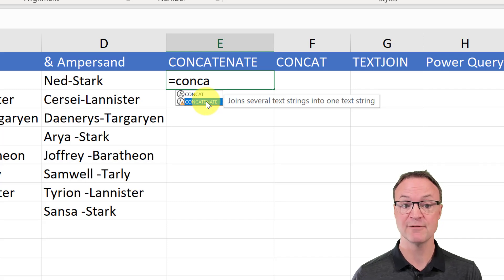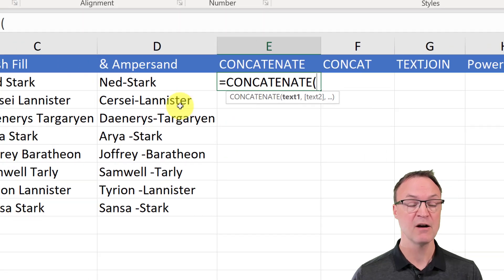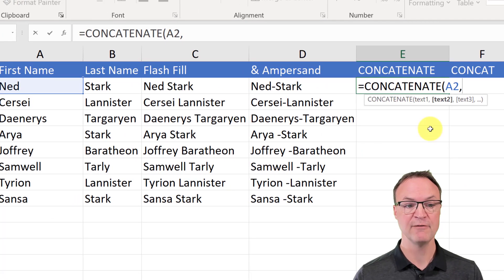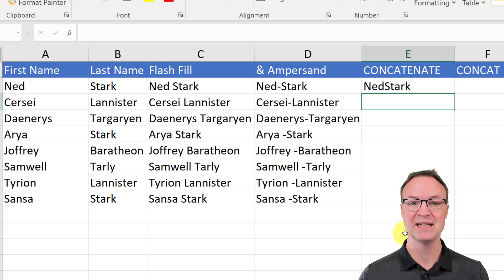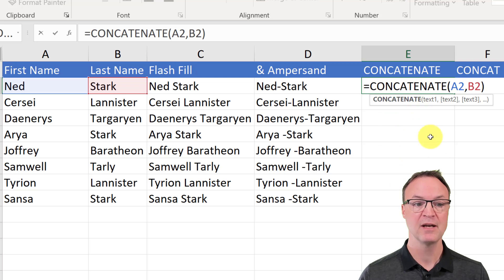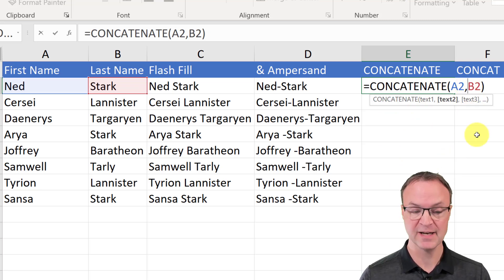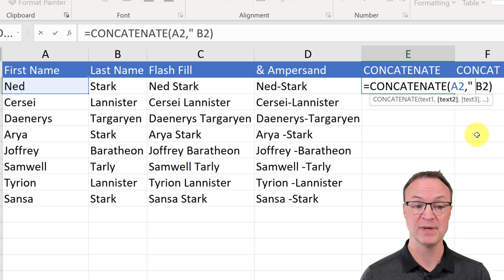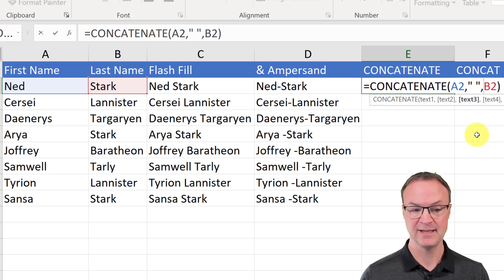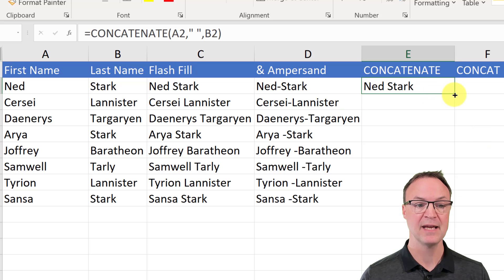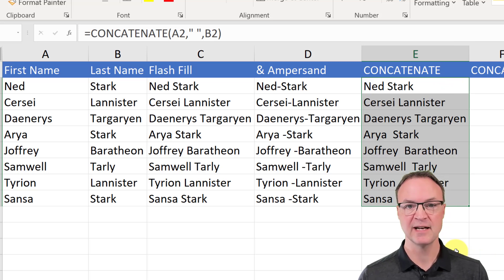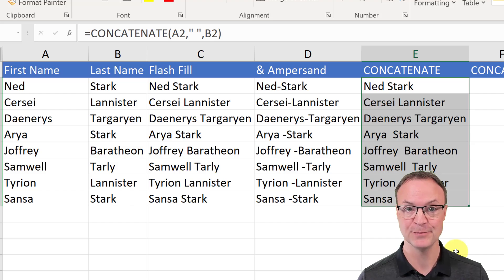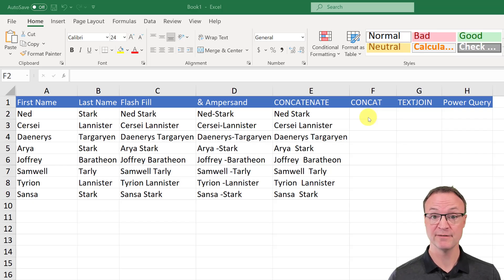For CONCATENATE, it joins several text strings into one. I select the first cell, add a comma, then the next cell, and close the bracket — and it combines them. To add a space between the values, I go back into the formula and add a quotation mark, a space, and a closing quotation mark followed by a comma before the next argument. This adds the space, and I can fill the formula down and adjust the column width.